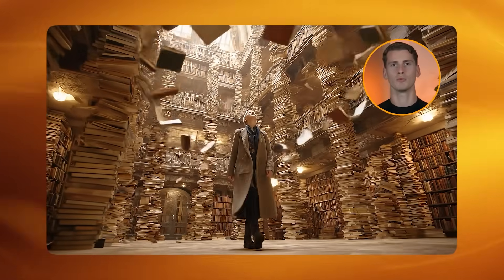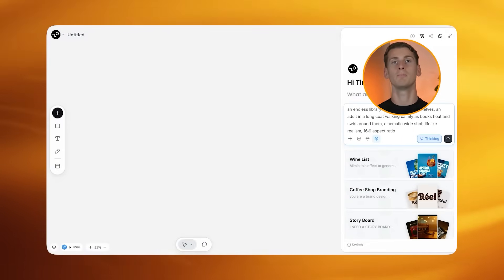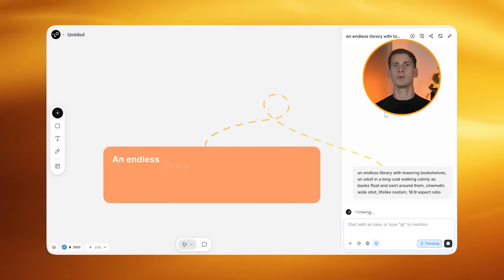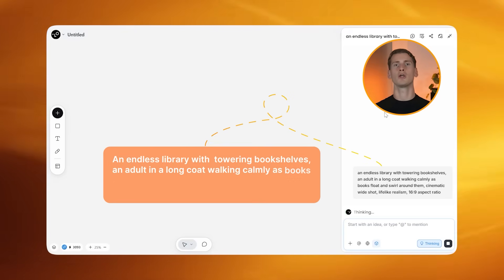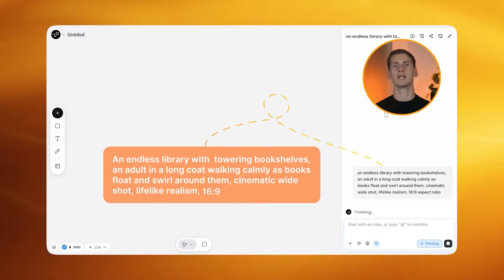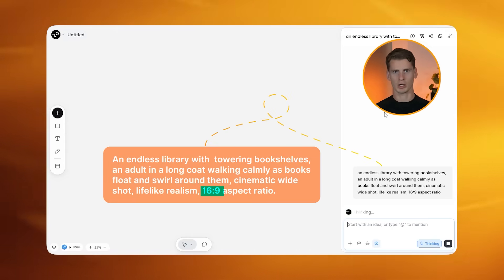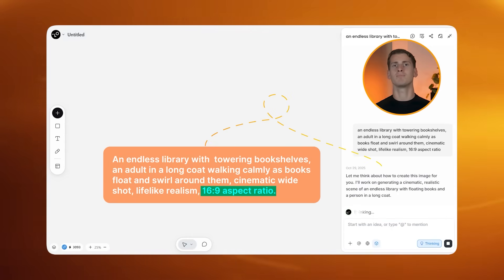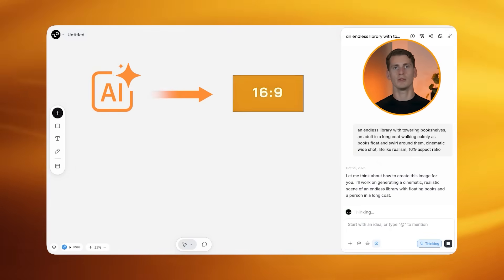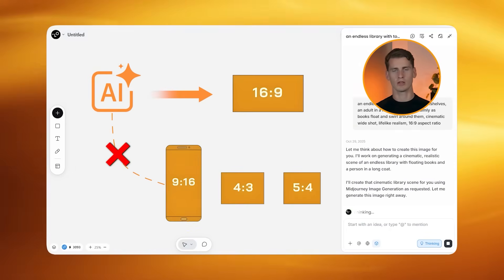Let's level up with an example that's completely different — this surreal library scene. This one actually blew my mind. The process stays the same, but for my MidJourney prompt I used: "An endless library with towering bookshelves, an adult in a long coat walking calmly as books float and swirl around them, cinematic wide shot, lifelike realism, 16:9 aspect ratio." It's crucial to always include your aspect ratio in the prompt itself — it helps the AI understand exactly what format you want and prevents square or weird ratio results. Always include 'lifelike realism' or 'cinematic realism' in your image prompts; without this you'll get 3D cartoon-style results that immediately look AI-generated and amateur.